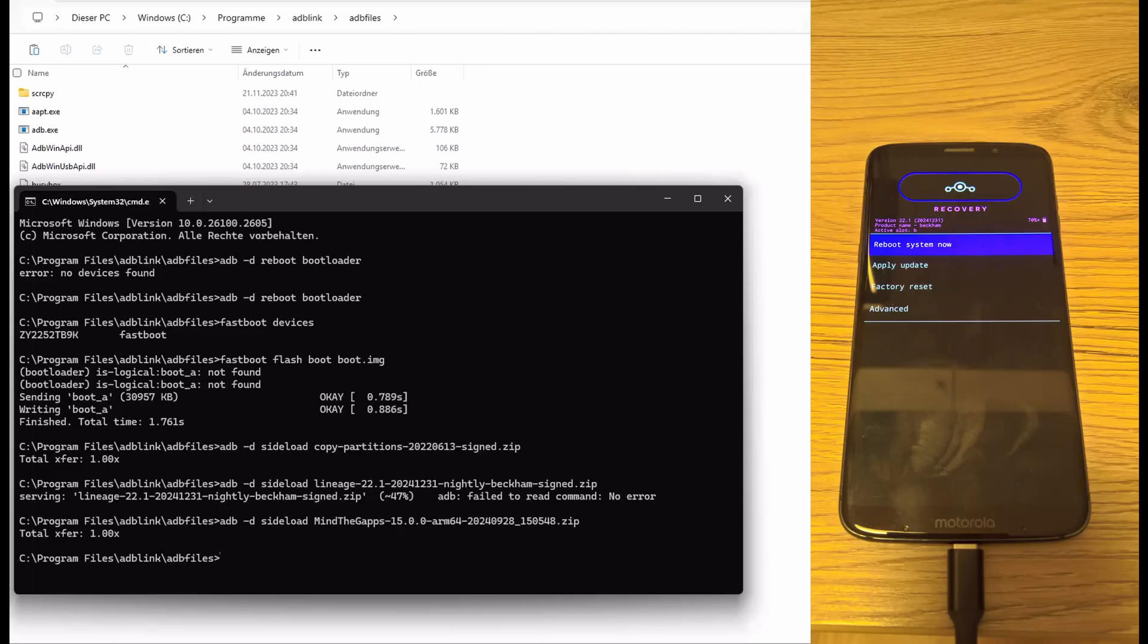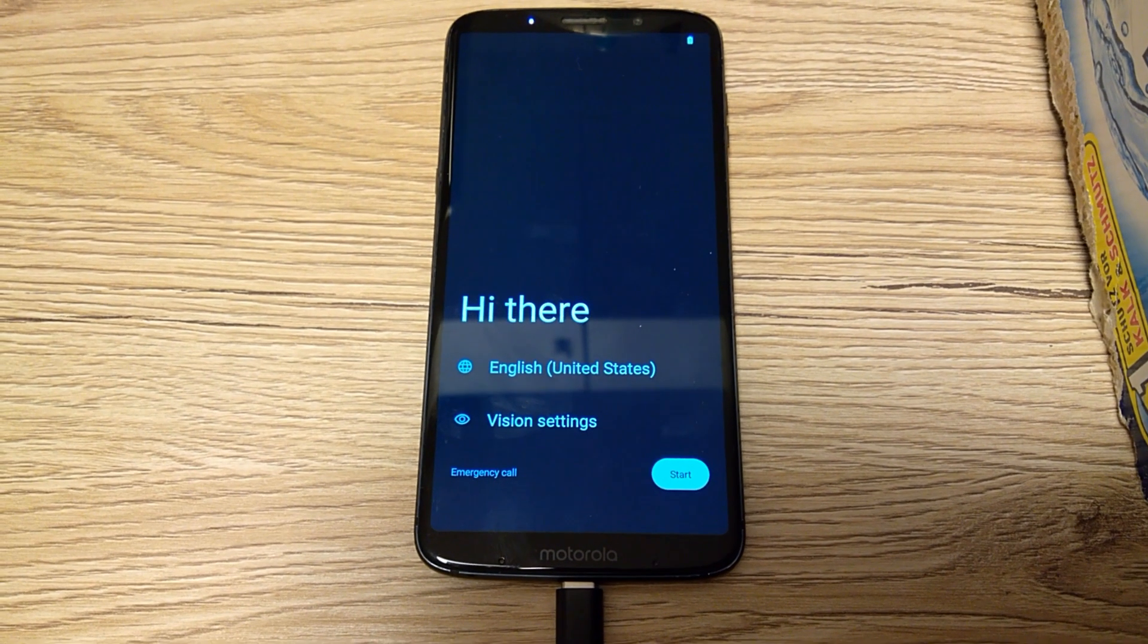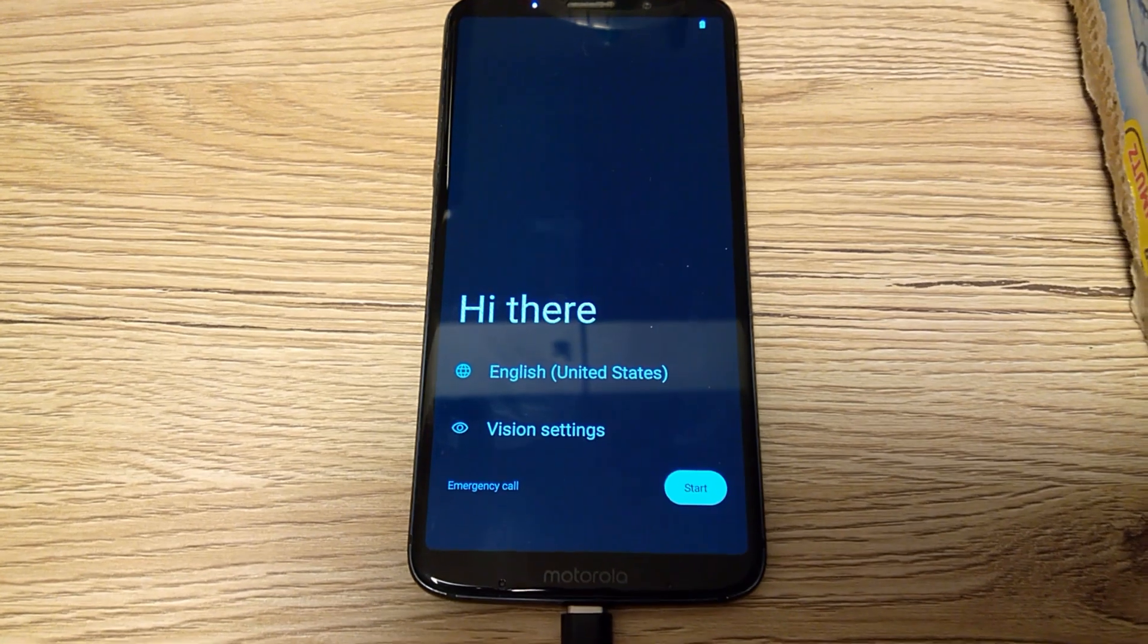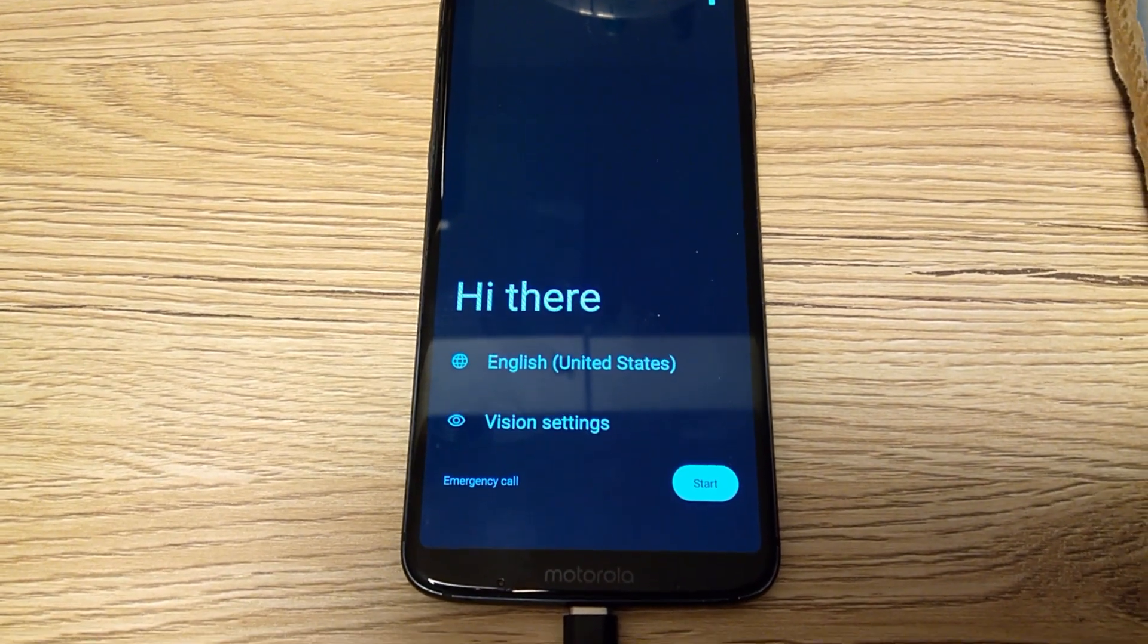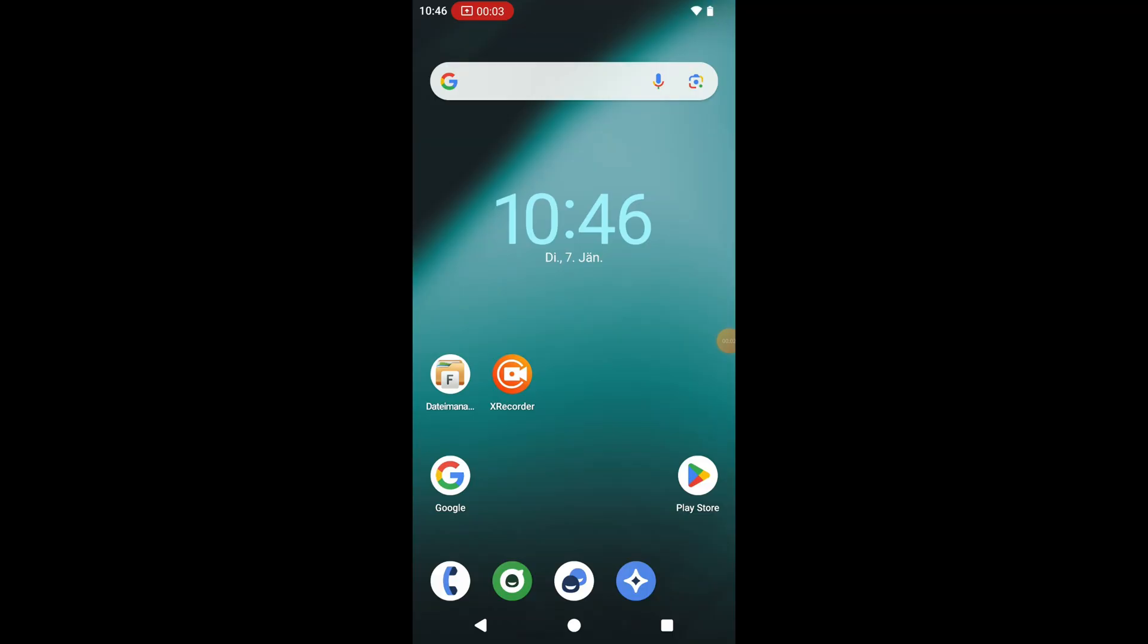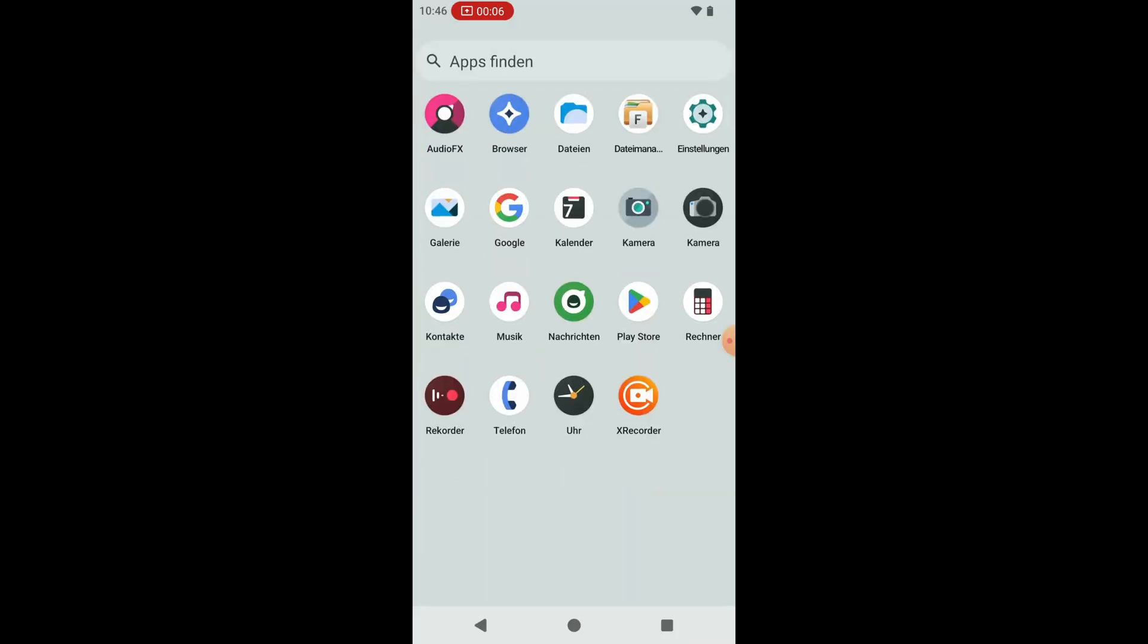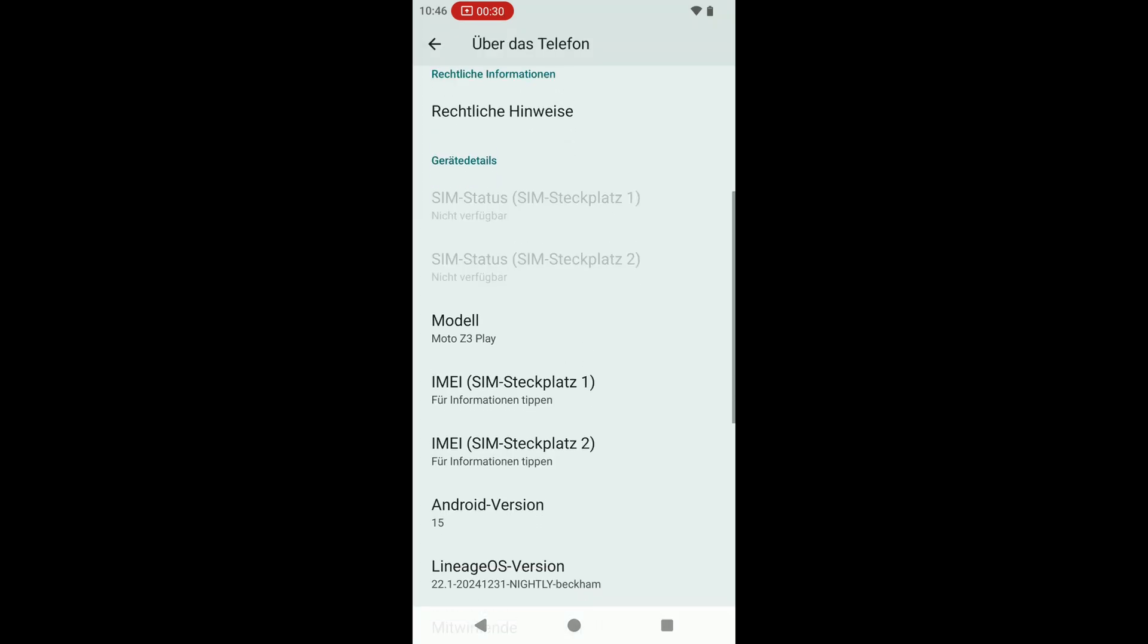Now we are pressing reboot system now. And the LineageOS will guide us through the installation setup like this. At the end it looks like this. So just a few apps. Pretty nice. And that's Android 15.